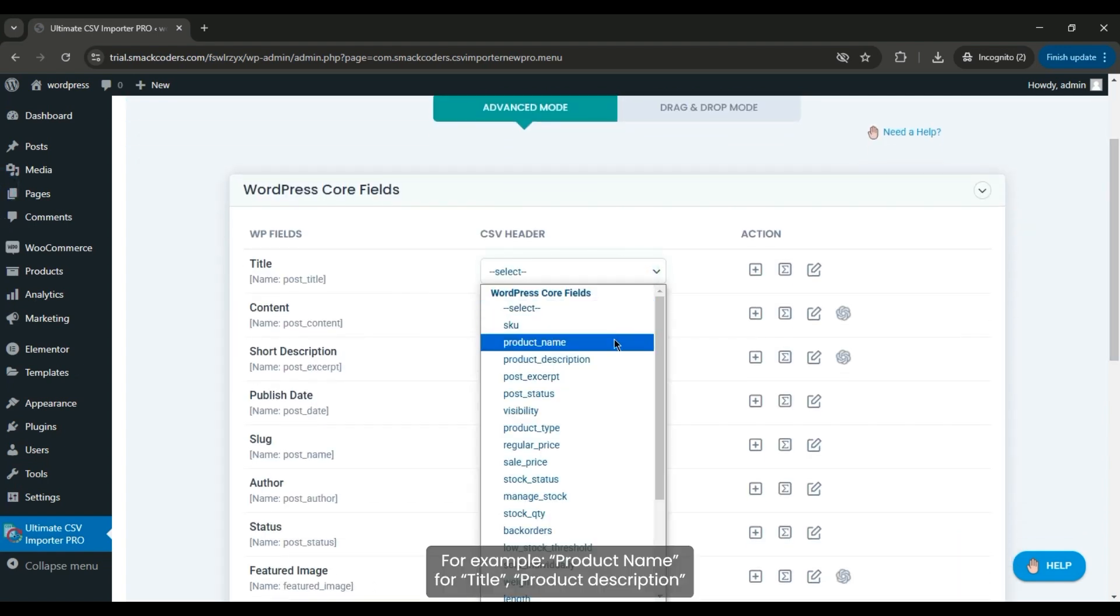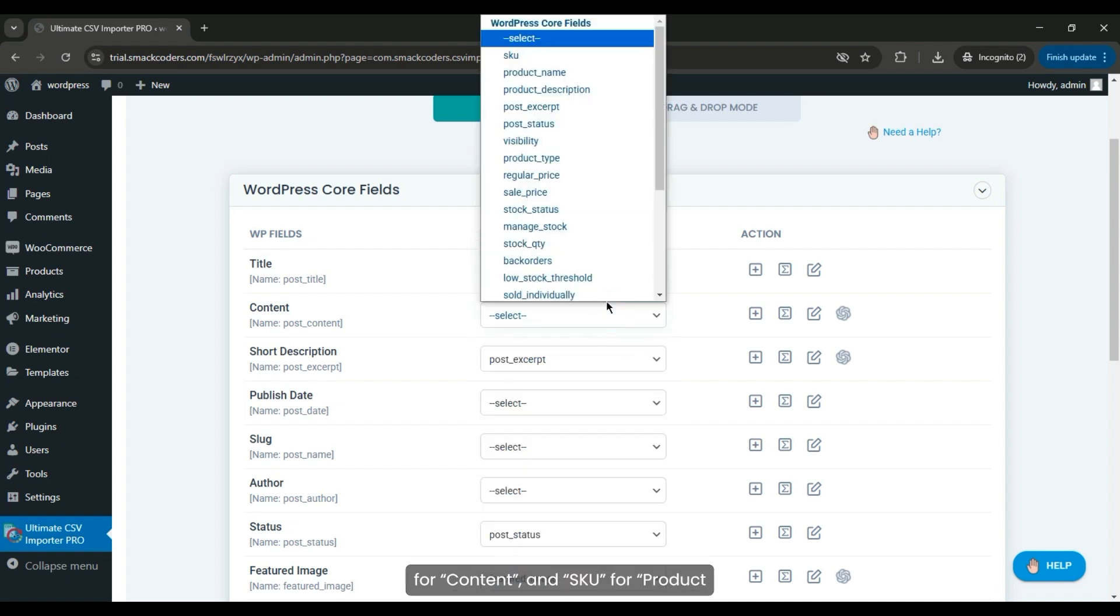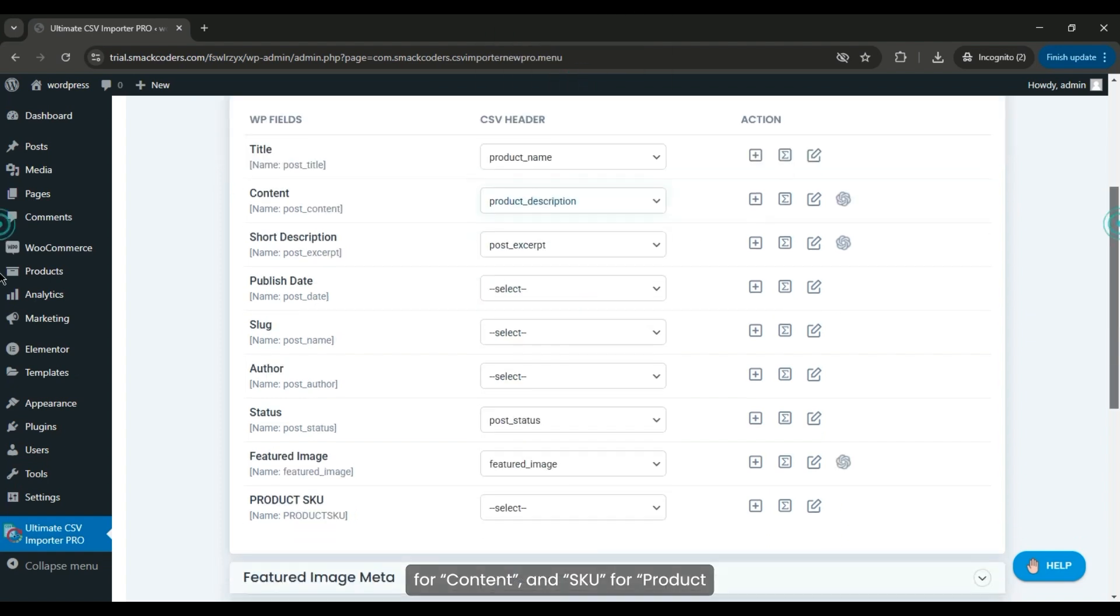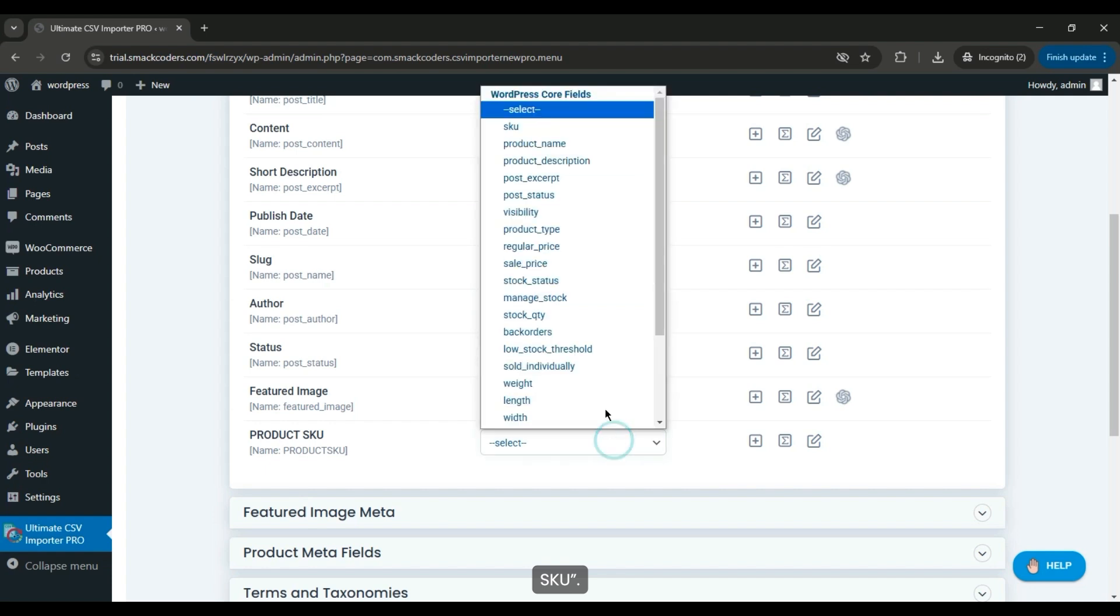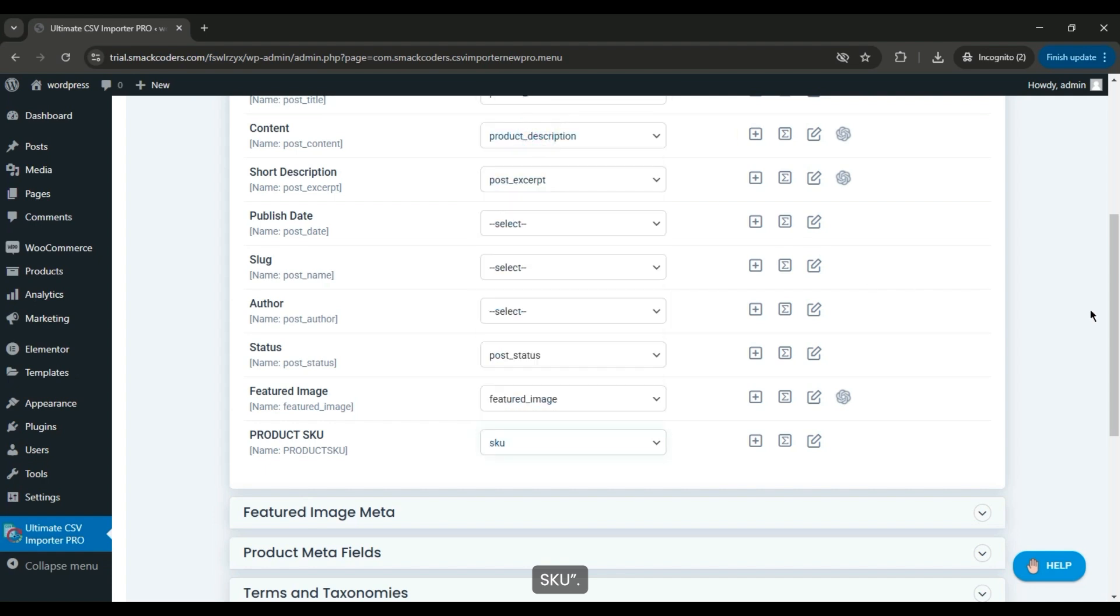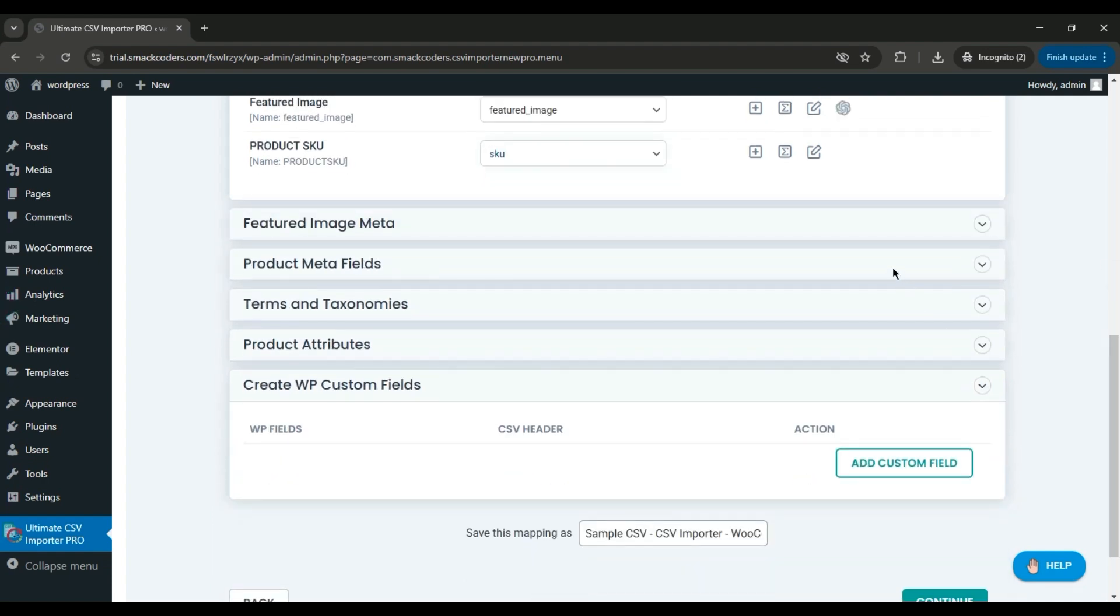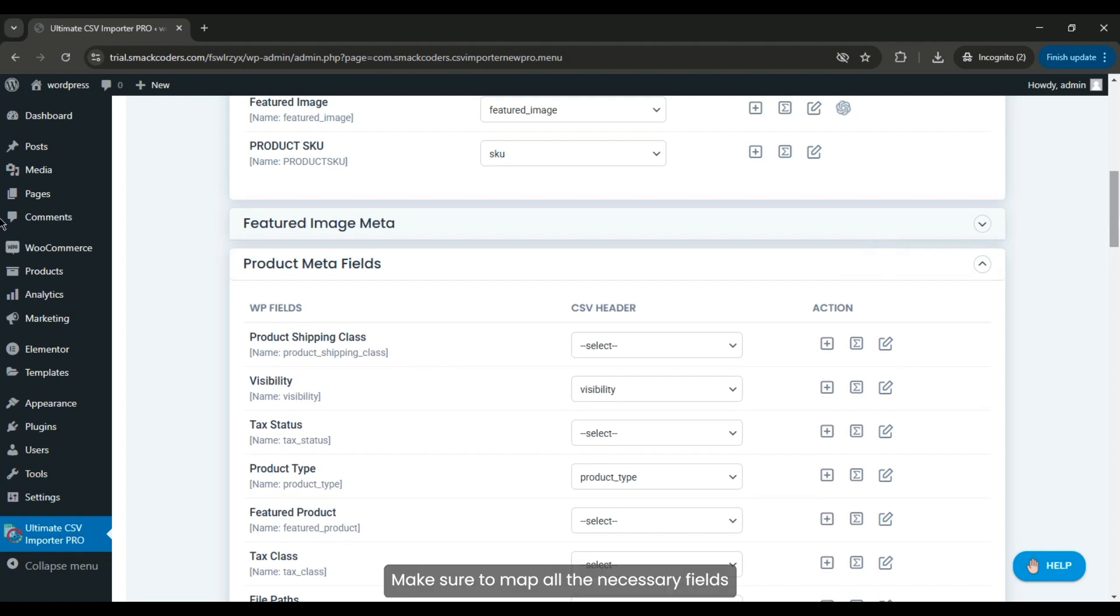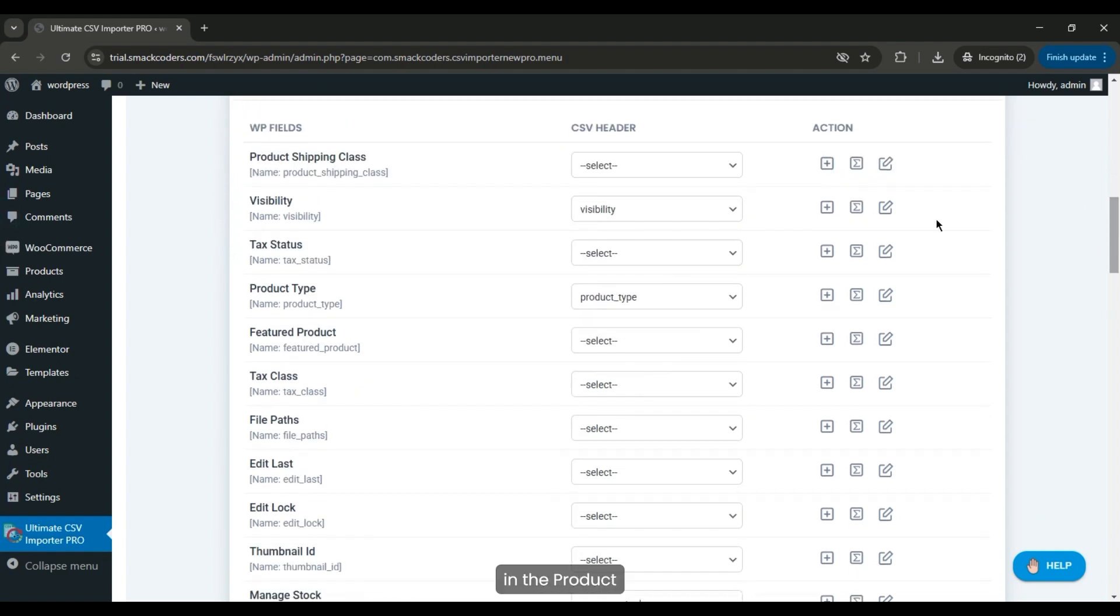For example, product name for title, product description for content, and SKU for product SKU. Make sure to map all the necessary fields in the product meta fields widget.